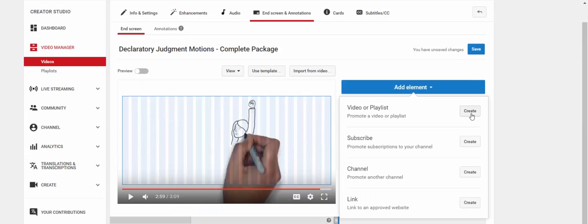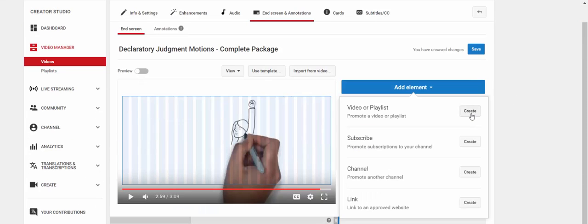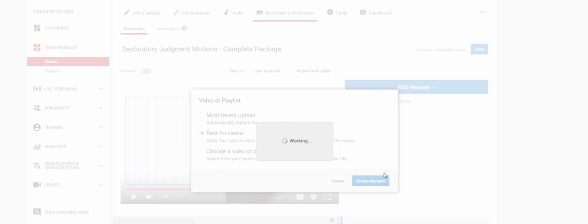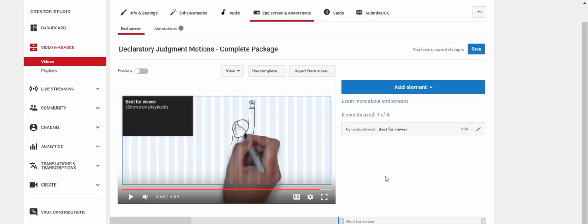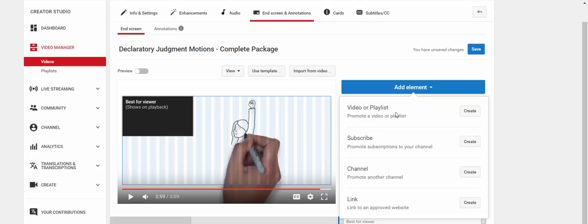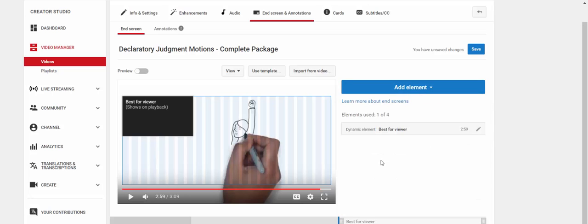So then we're just going to create the video or playlist first. You can pick any one of these most recent uploaded video for the viewer to watch next, best for viewer, or choose a video or playlist. So we're just going to put best for viewer. And we're going to pick another. We're just going to do all four to show you how each one of these work.